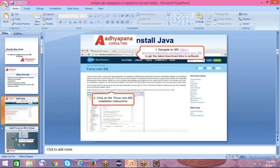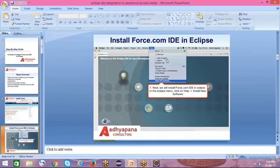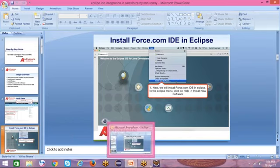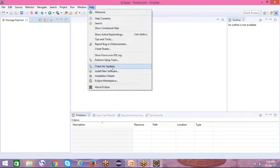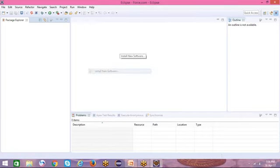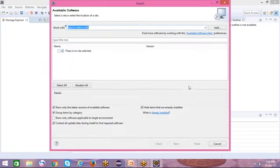Coming to the next point: install the Force.com IDE in Eclipse. Click on the Help button and click on Install New Software.